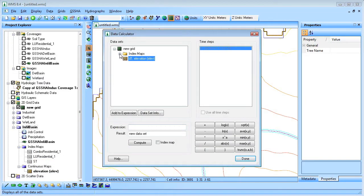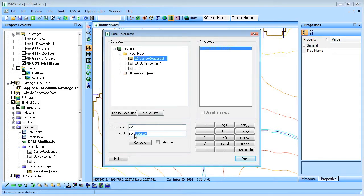A new index map is created from the Combo Residential Index Map. The new index map will be modified for the infiltration basin later.